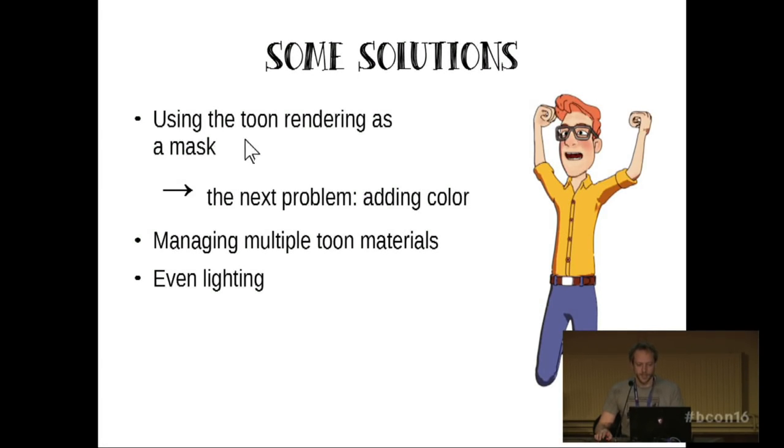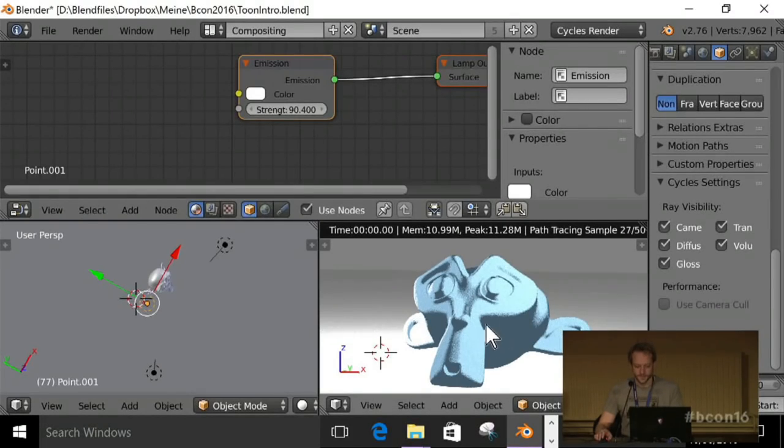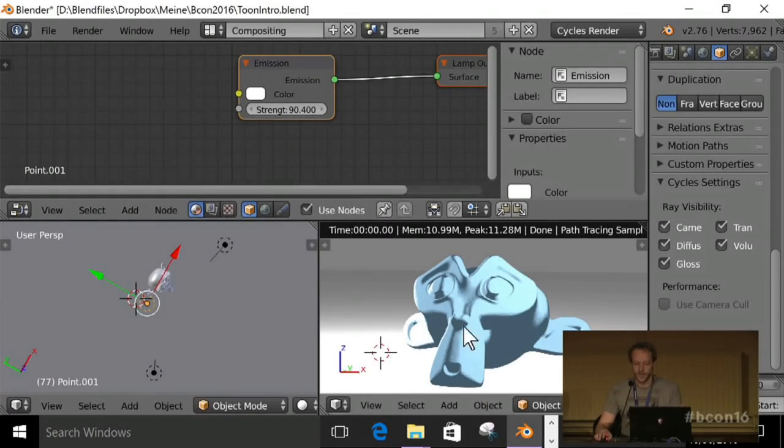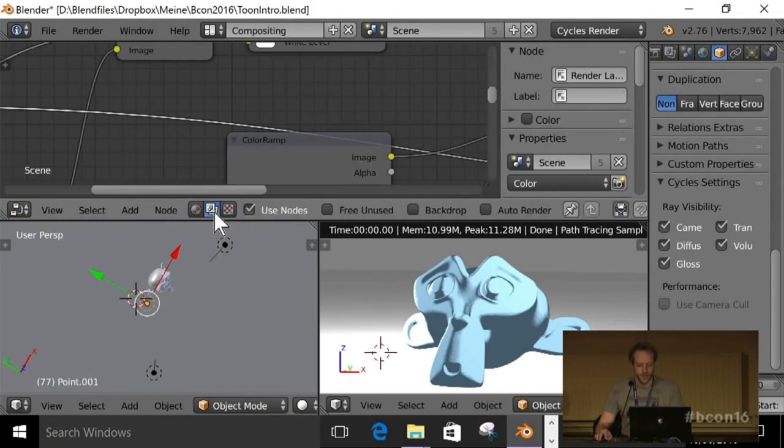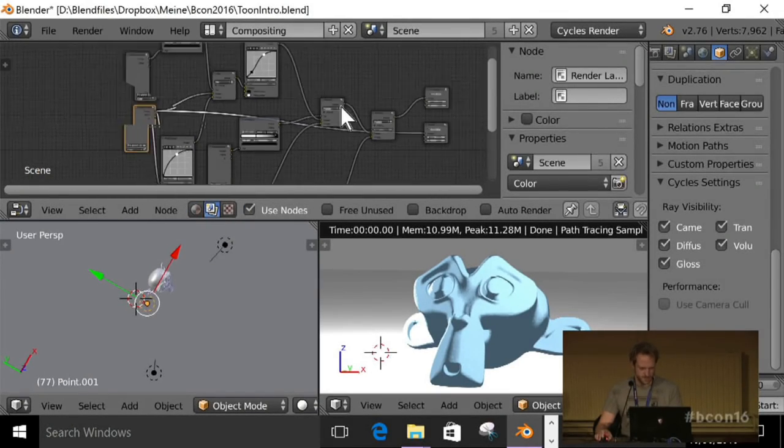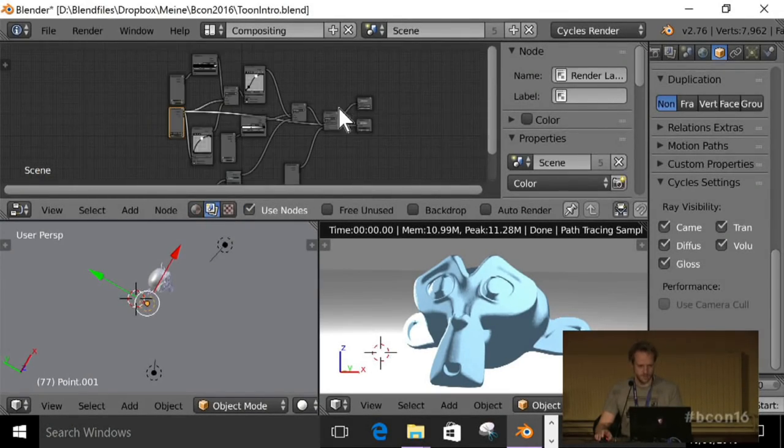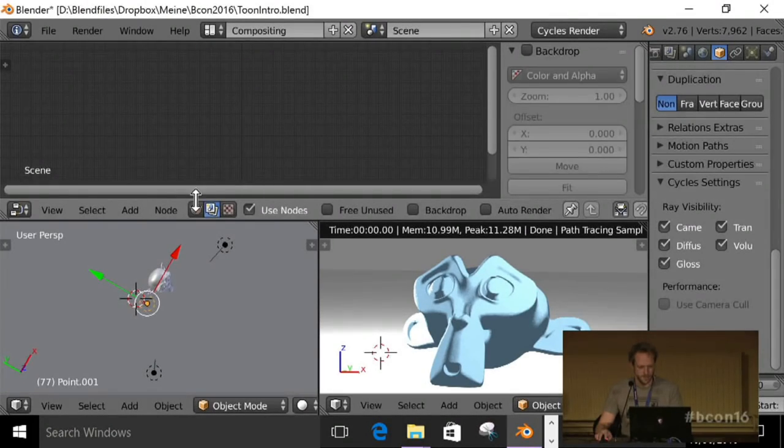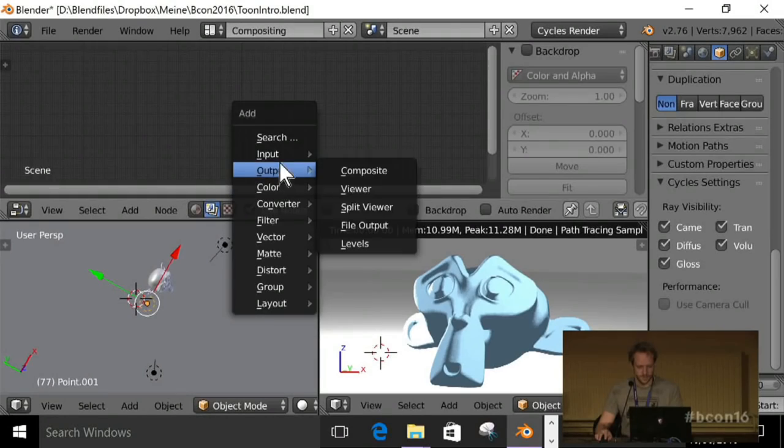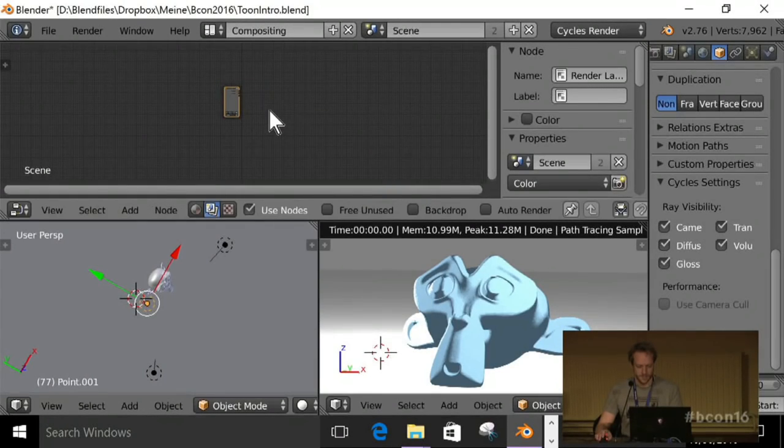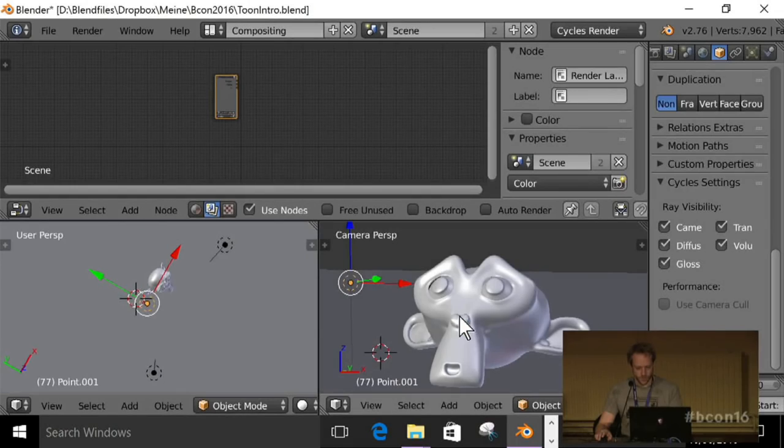We can use the toon rendering as a mask. And by that I mean I want two colors only. And right now I get the problem with all the gradients. If I render this out, let's delete this and start over. Input render layers. That's all we need at the moment.